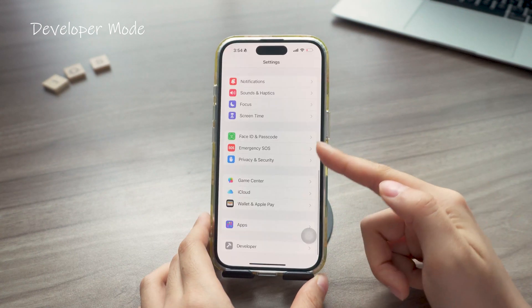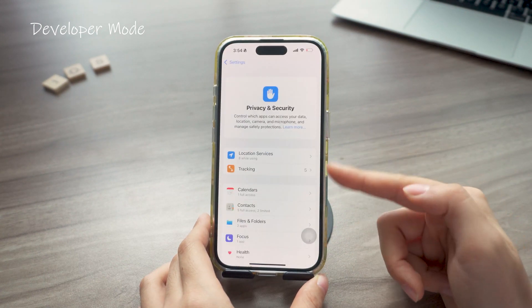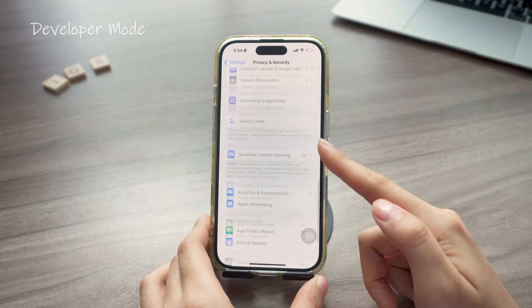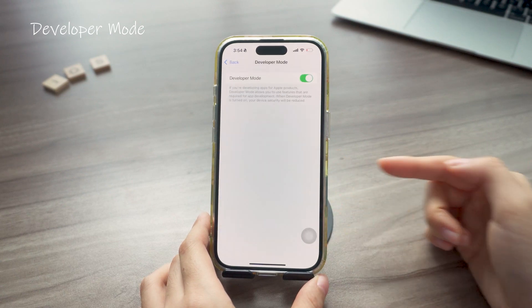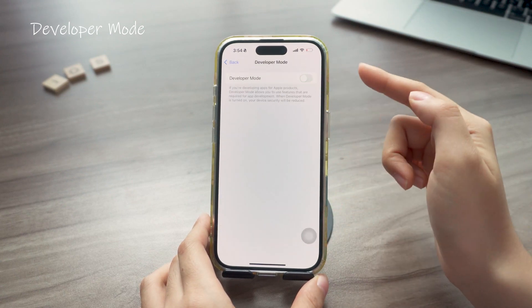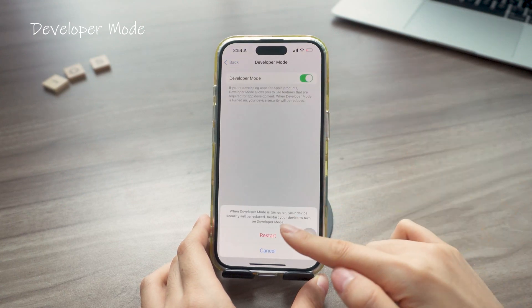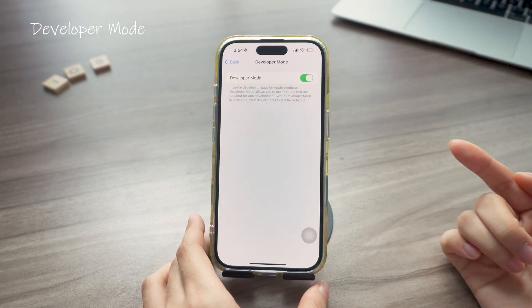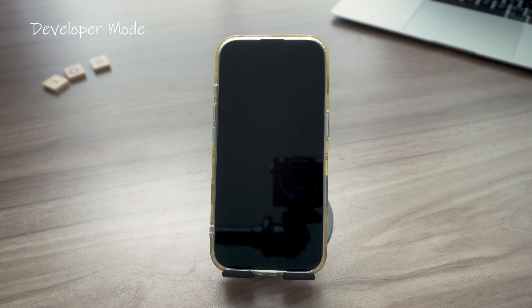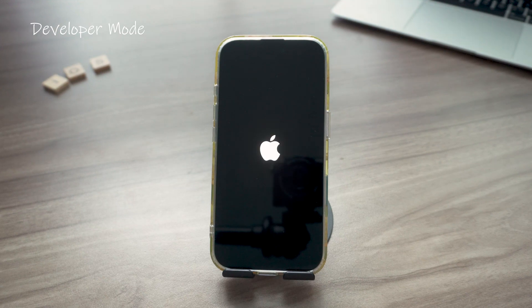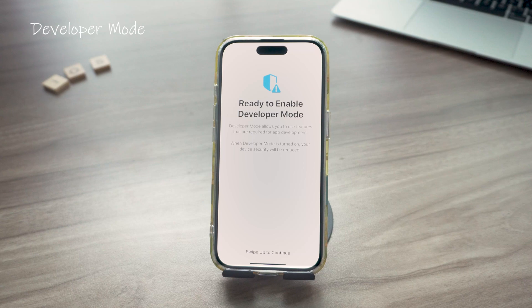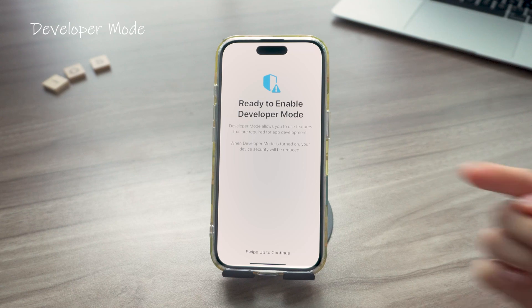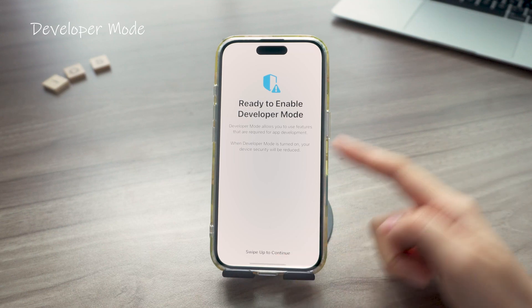If you want to turn on Developer Mode on your phone, you can go to Privacy and Security in Settings then look for Developer Mode there to toggle it on. Then it will show the ability of this mode and the risk in it. If you're sure you need it, just swipe up to enter your passcode then the Developer Mode will be enabled.